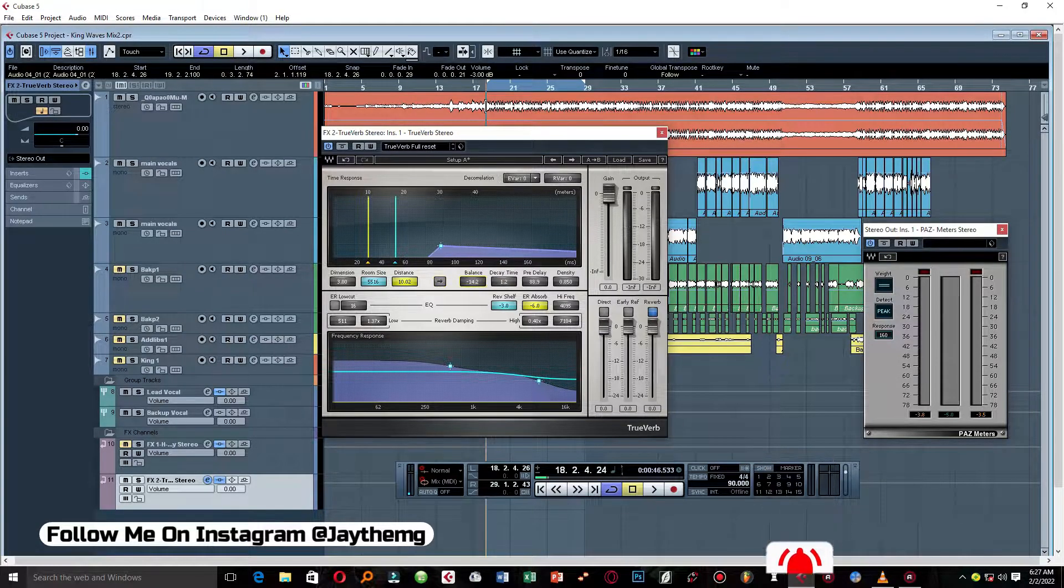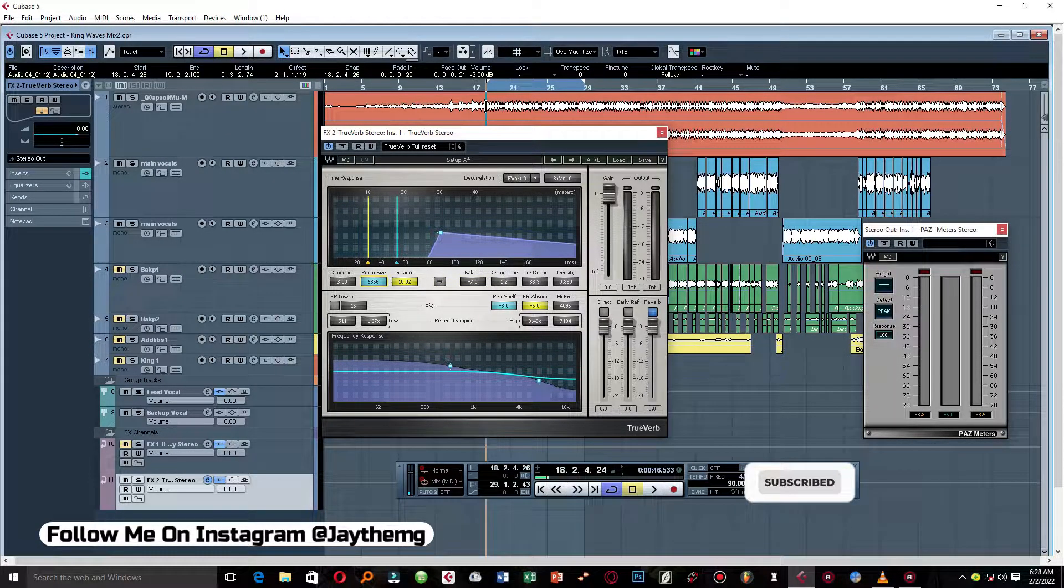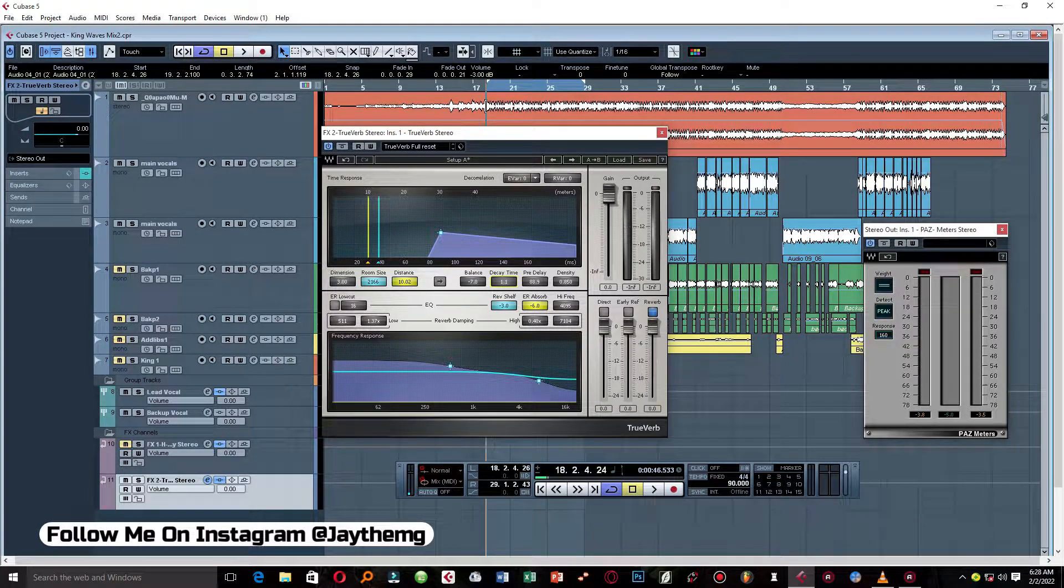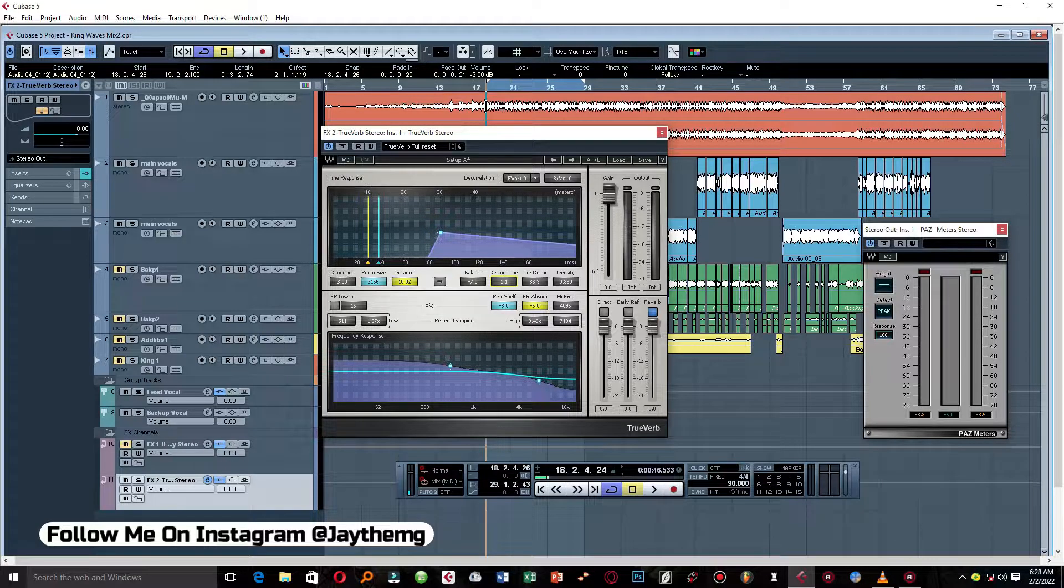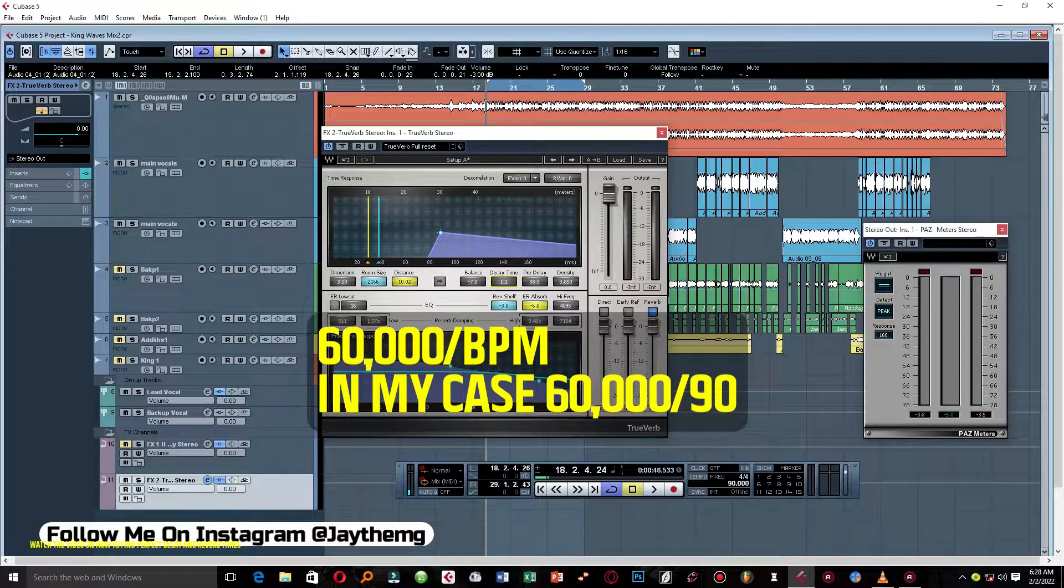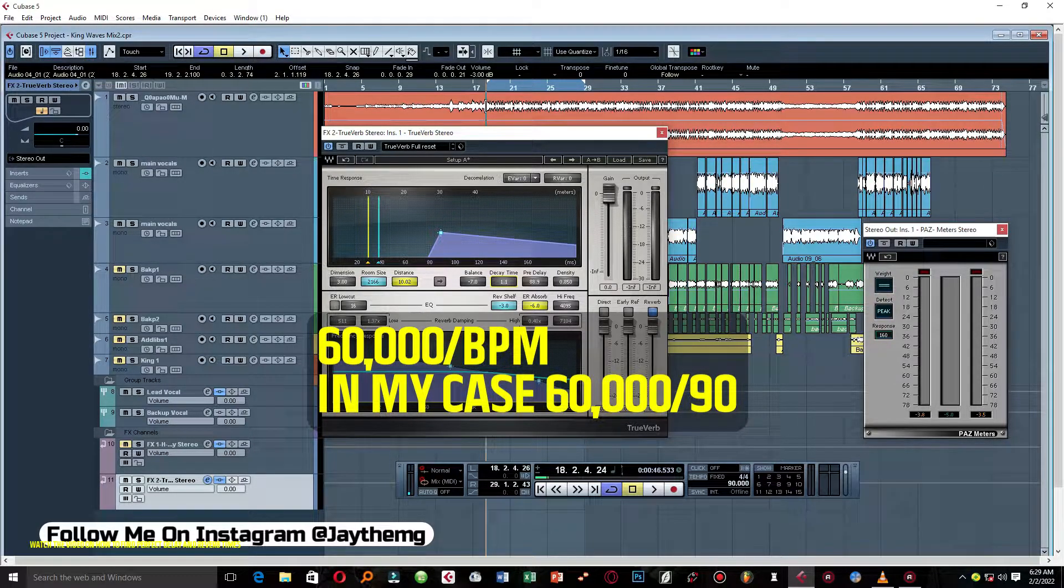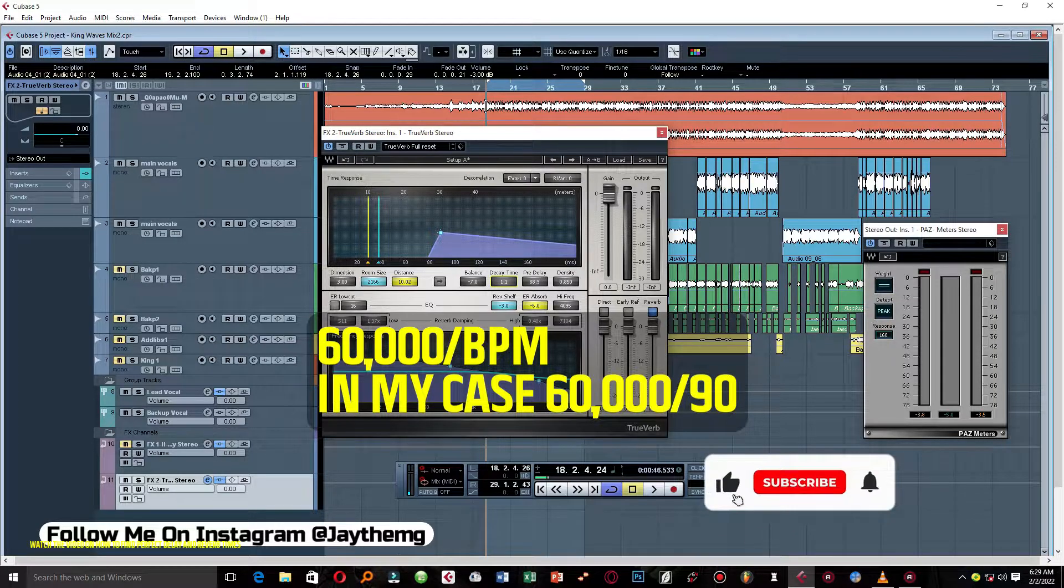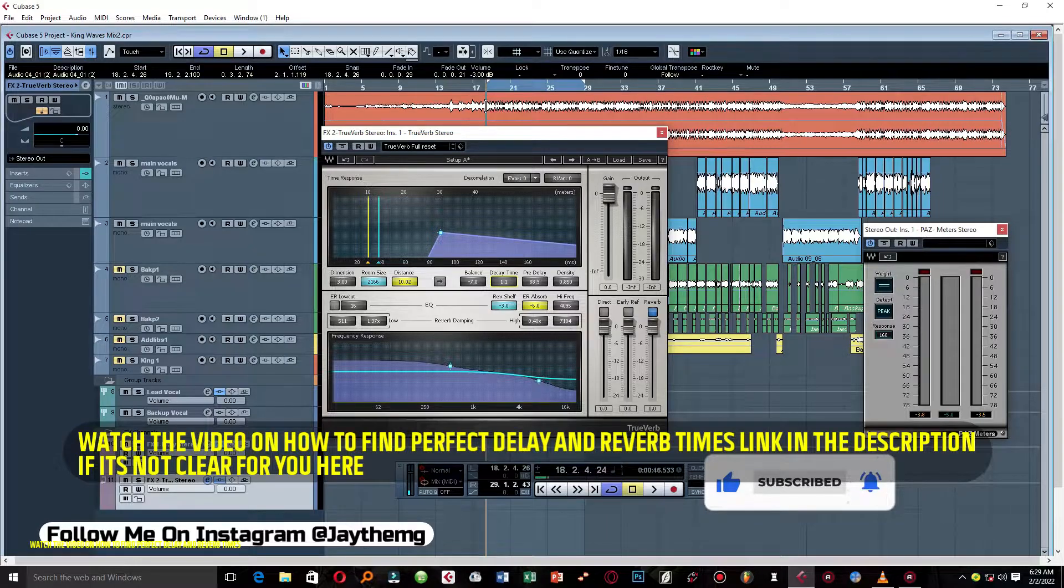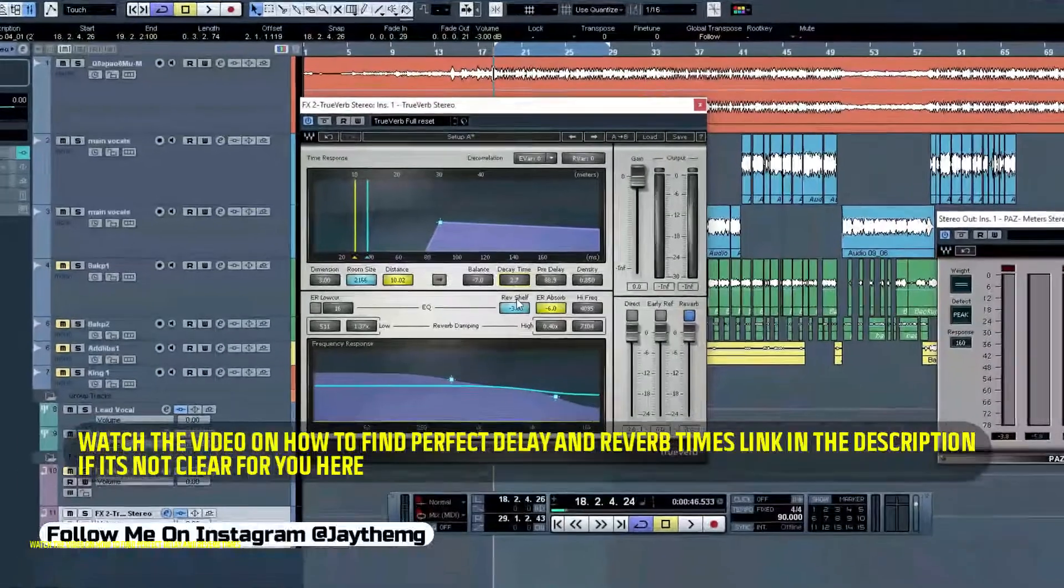Set the balance to negative 7, set the room size to 2000. So now here to set the decay time, which is basically just the delay time, just get your calculator and put in 60,000 divided by your BPM and multiply that by two. So it depends on how wide you want the reverb. I want it a little bit wider than this, so I'll multiply it by two. I get 2.7, put 2.7 right here.